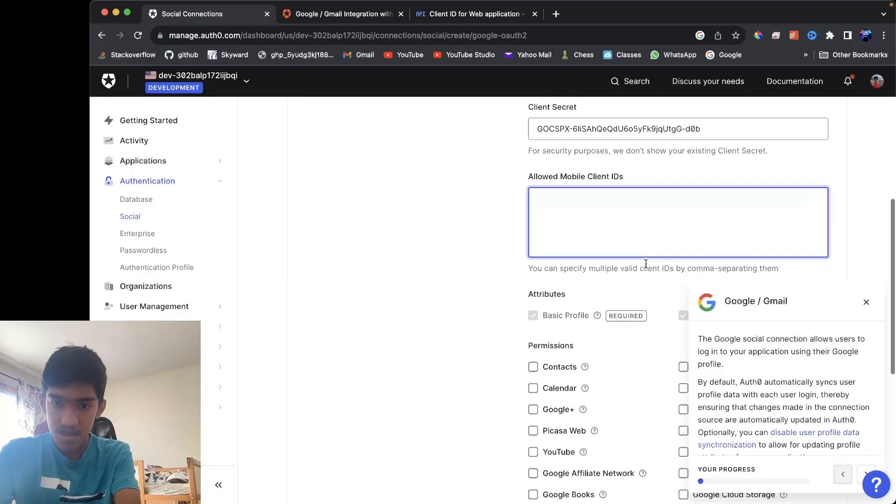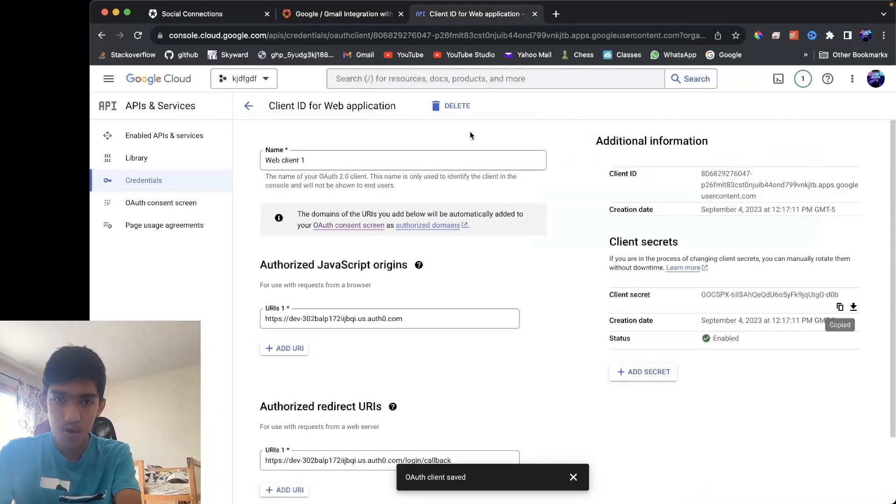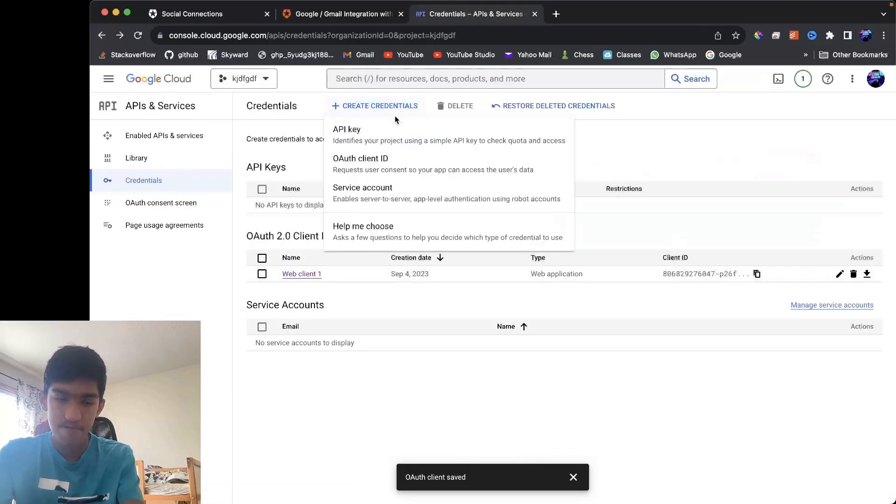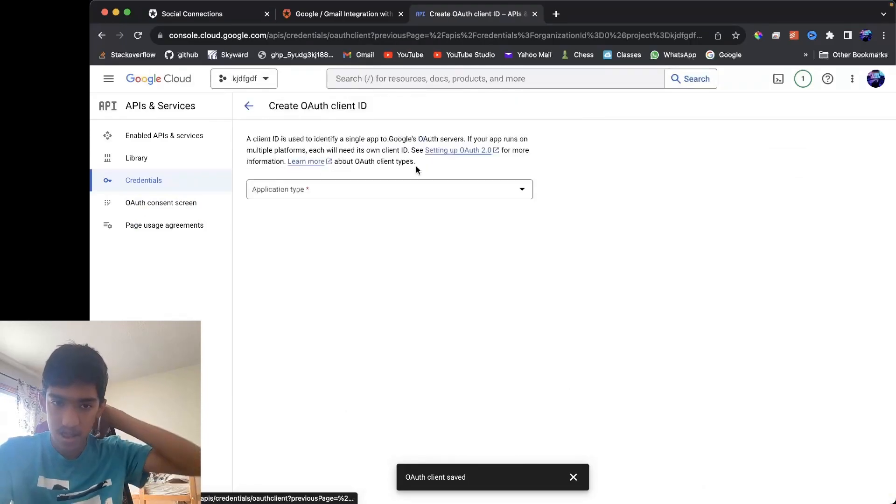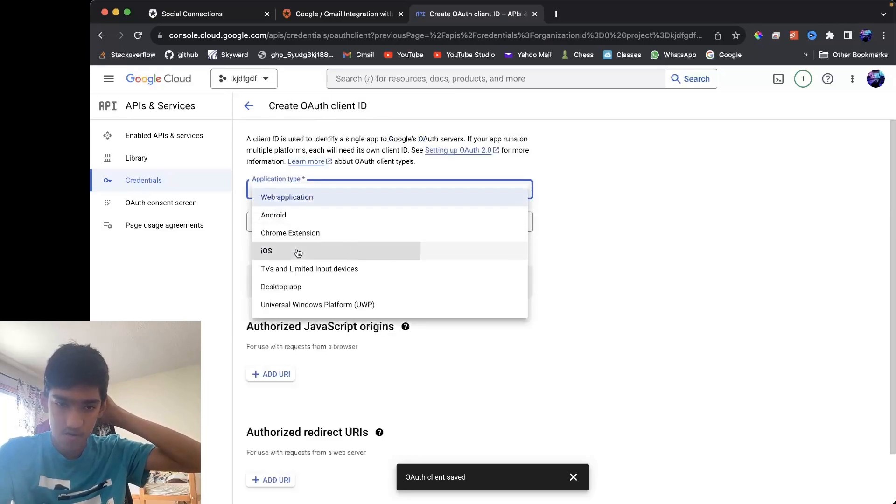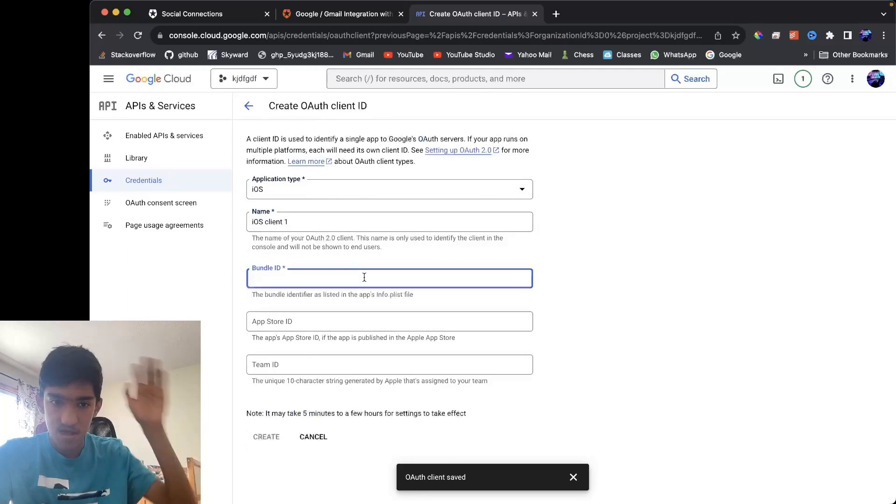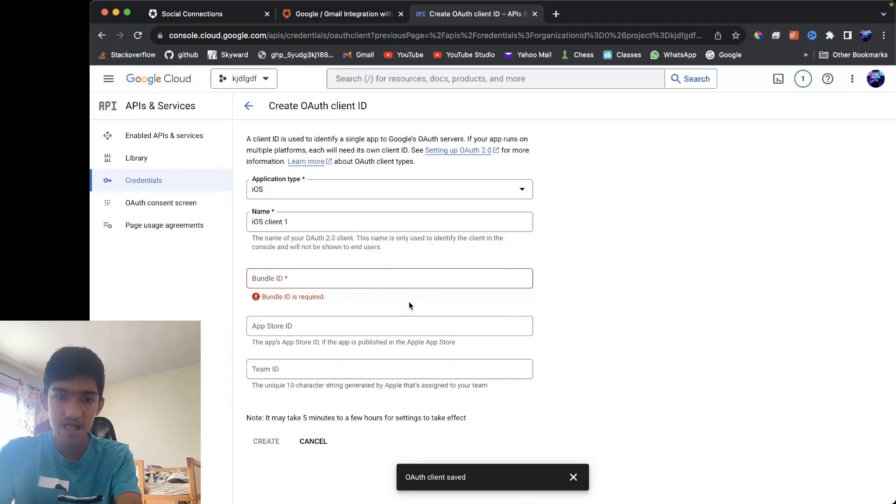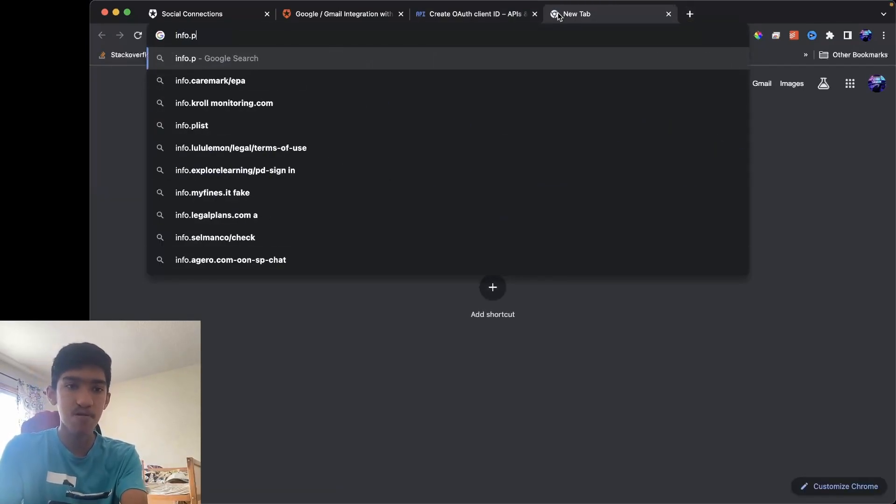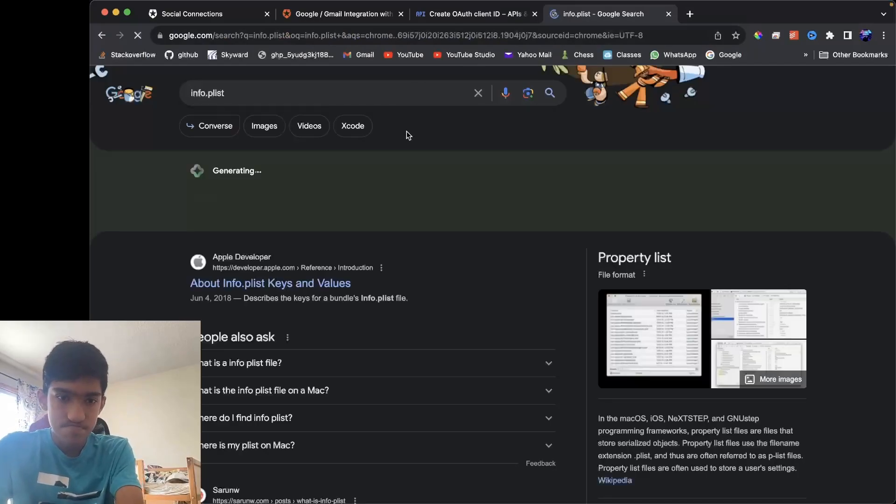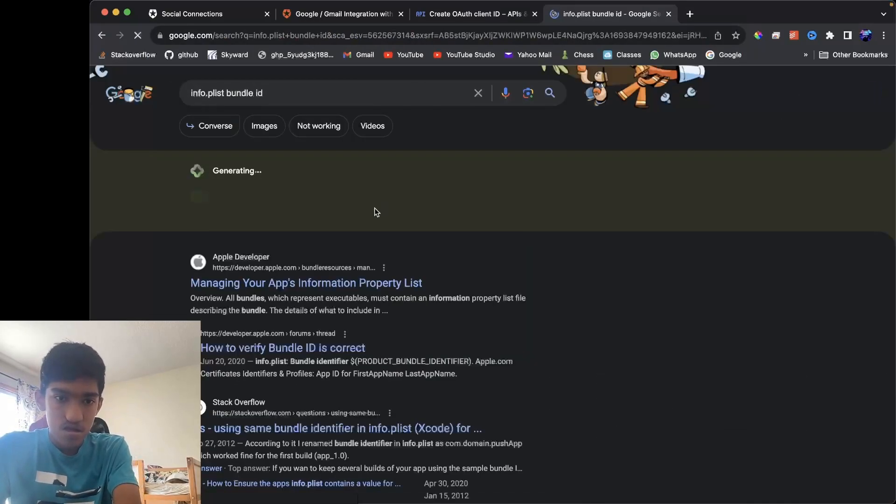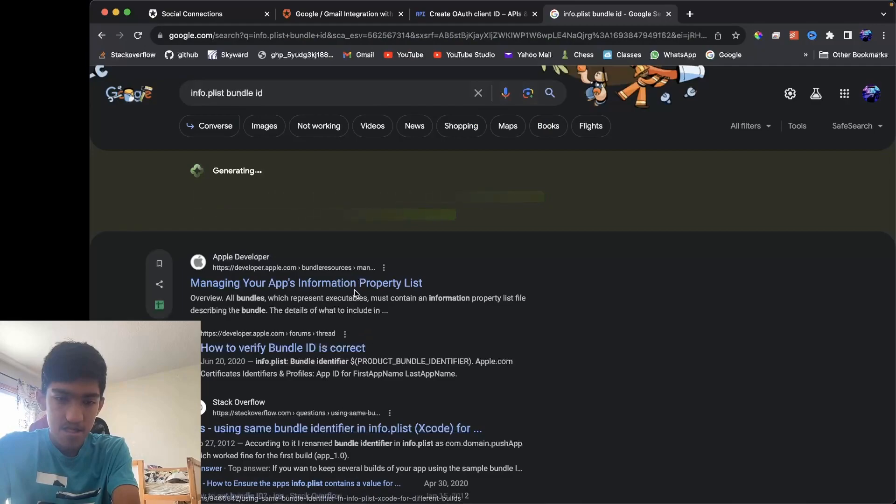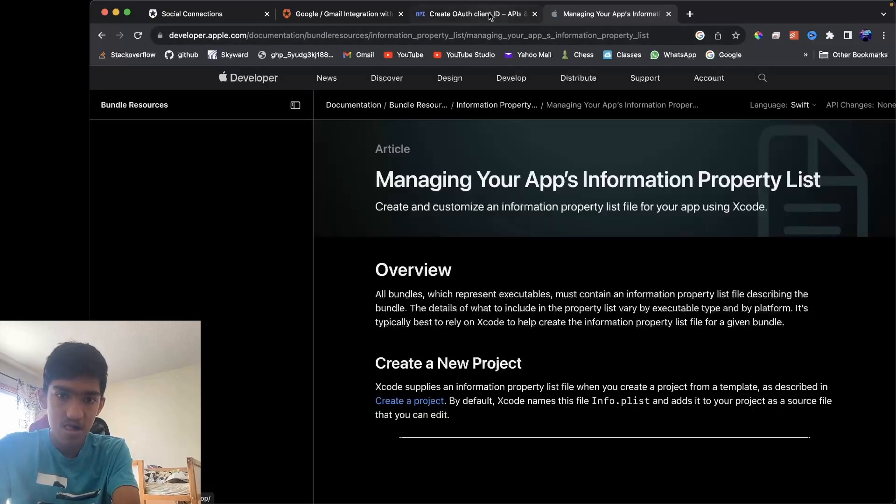And for mobile, yeah, so for mobile actually you want to make another one. If you're using a mobile app, you want to make another client ID for say iOS app. So you want to put an iOS app, and here you just want to put in your bundle ID. The bundle ID for the iOS app, you can find it in Xcode. It will be in a file called info.plist.